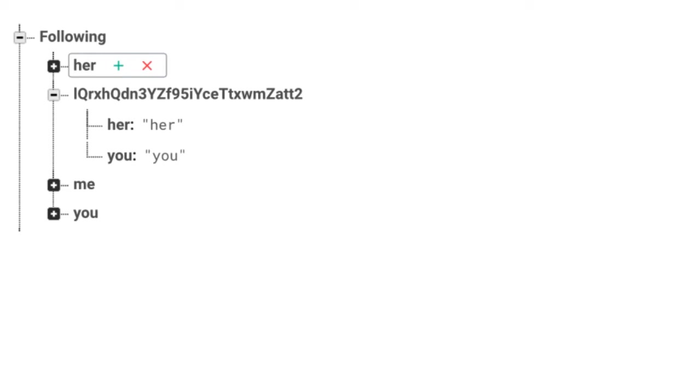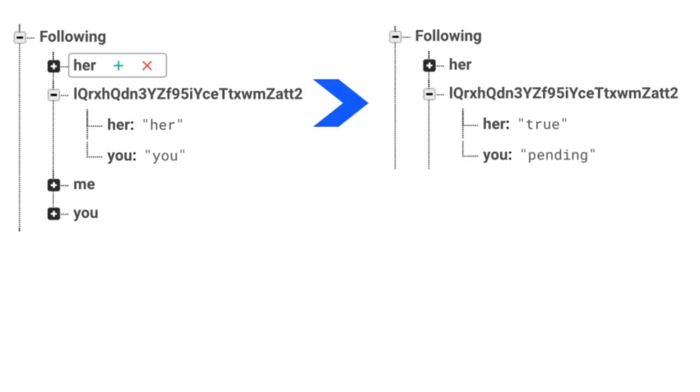Now storing this in two different places isn't really helping us any. So this is kind of what we're going to try to go towards. We're still going to be storing this user in our following, but instead we're going to have their user ID as the key and the value if we're truly following them or we're pending a follow.